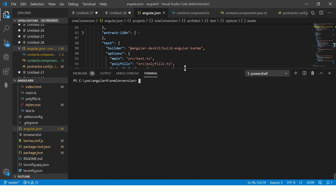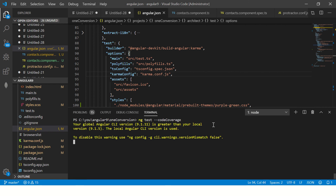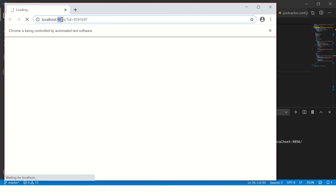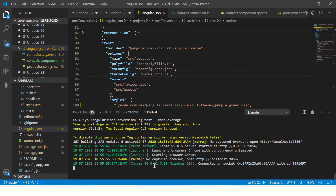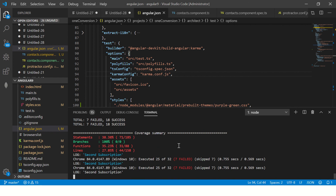The second way of generating coverage is to pass it as a command-line option. You can run: ng test --code-coverage. This will give you the code coverage report without needing to set it in angular.json. There is no right or wrong approach — if it's in build pipelines or CI/CD, you'd typically use the command-line option. The output report is essentially the same either way.